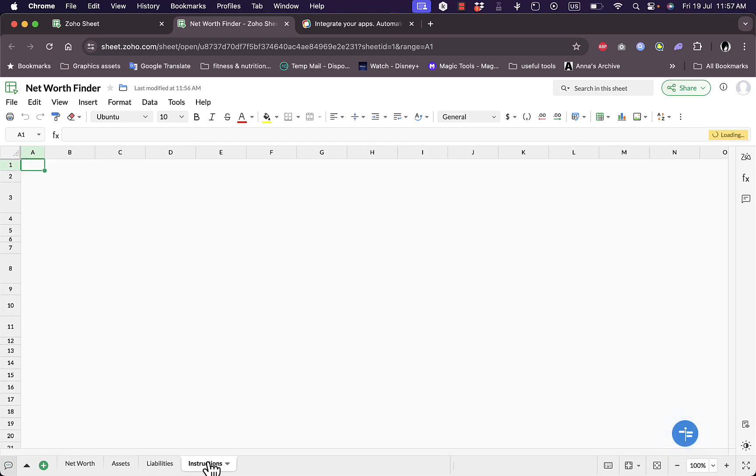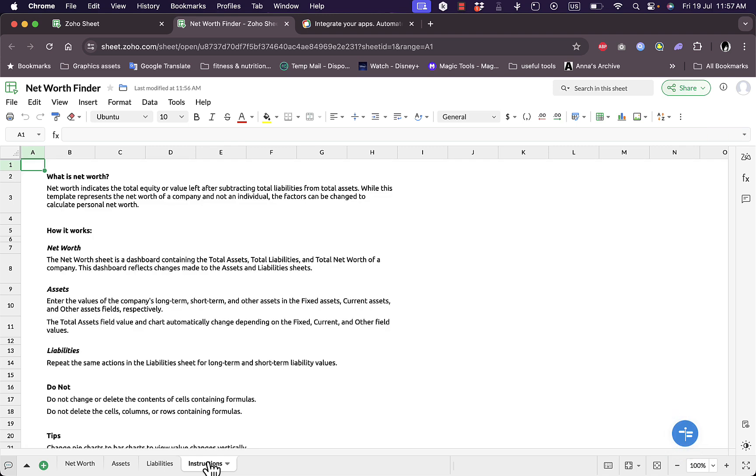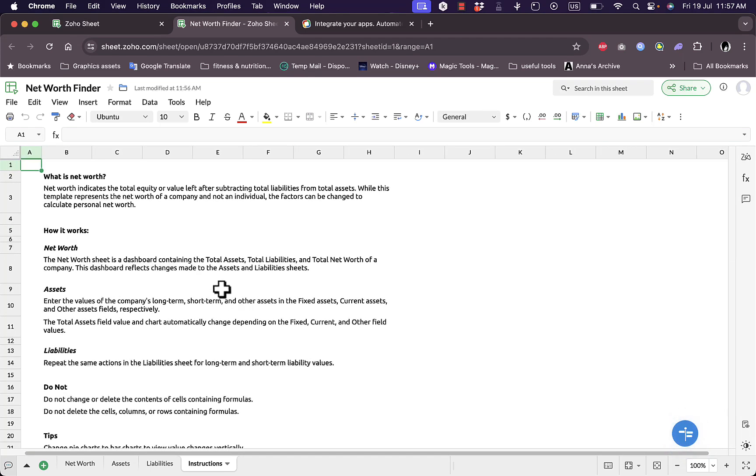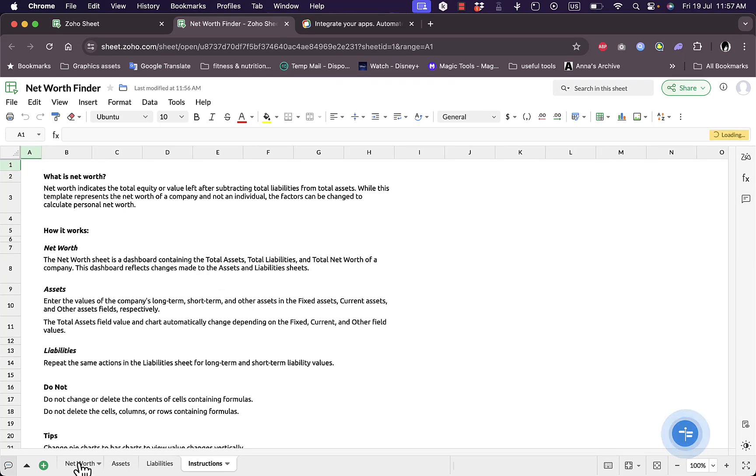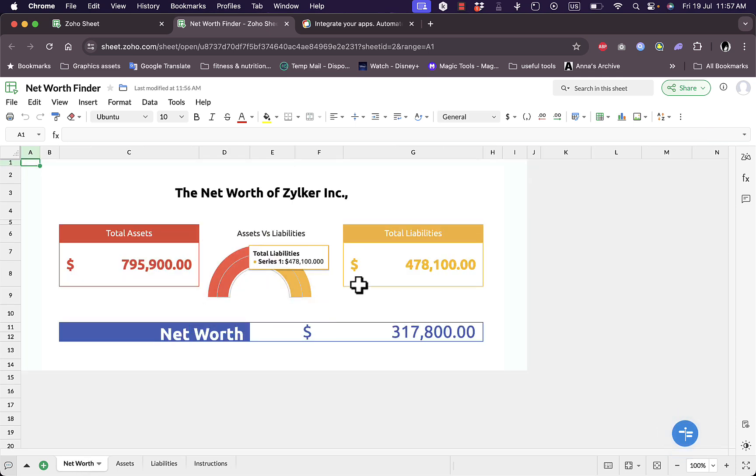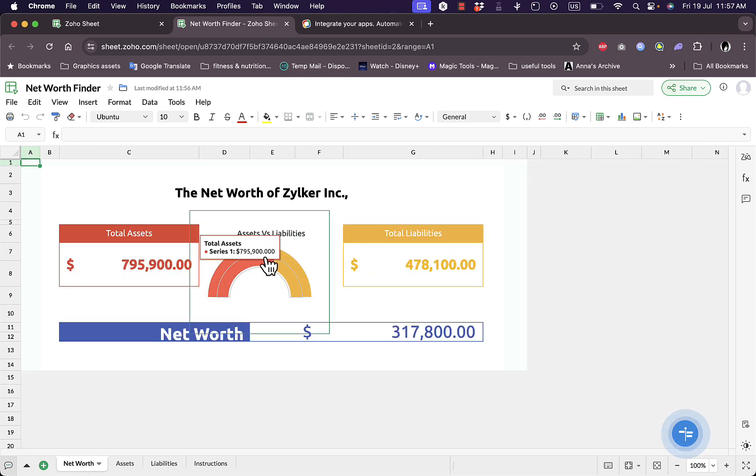Since this is an online platform your internet connection should be powerful in order to have minimal load times. Here it is, some information about what is net worth, assets, liability and so on. Let's go back to the main net worth here and I can edit pretty much anything.